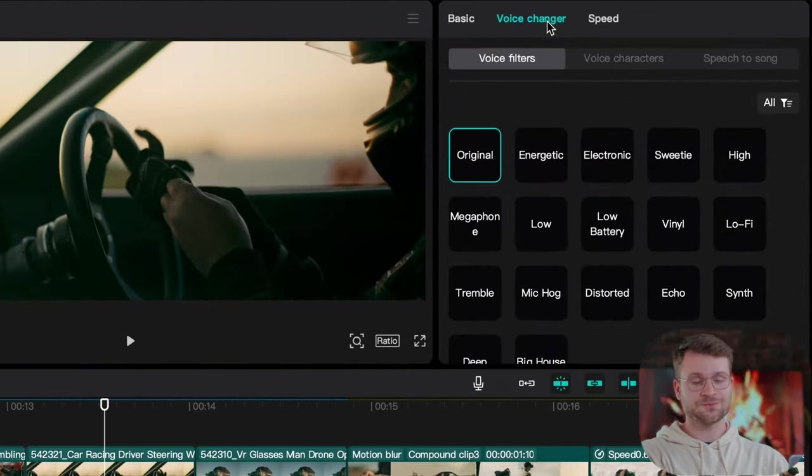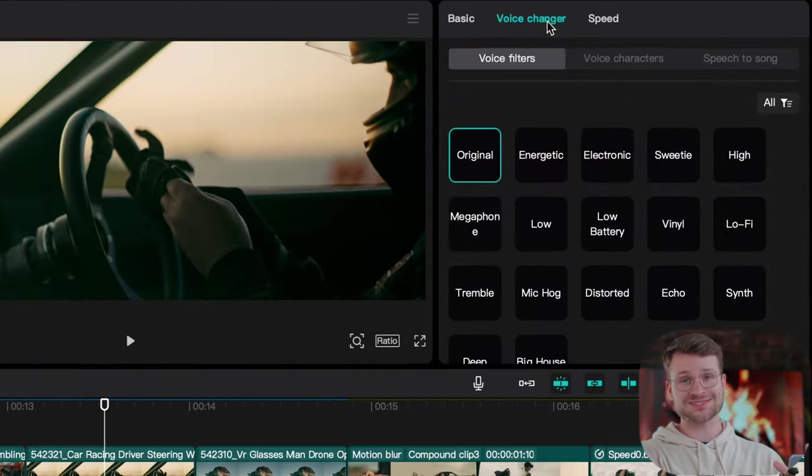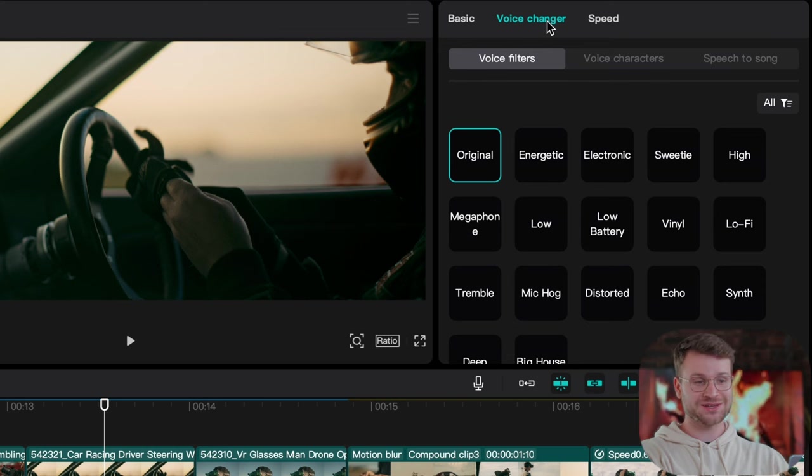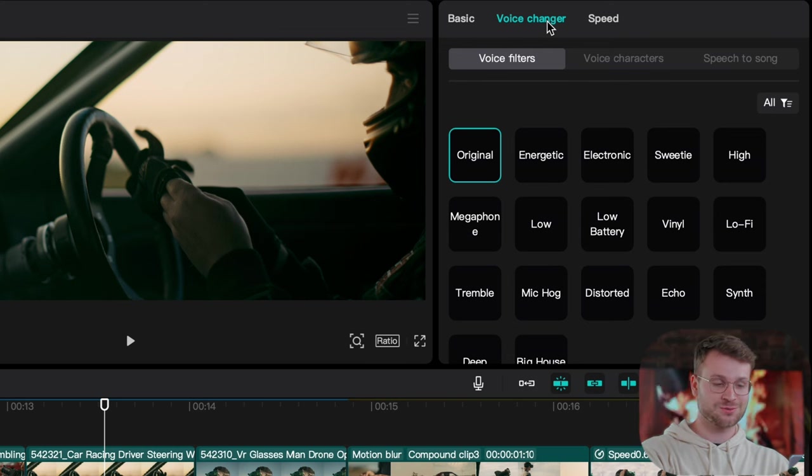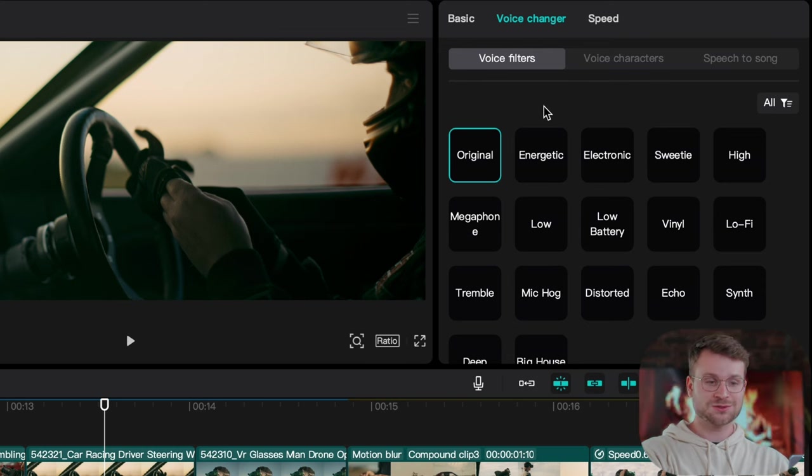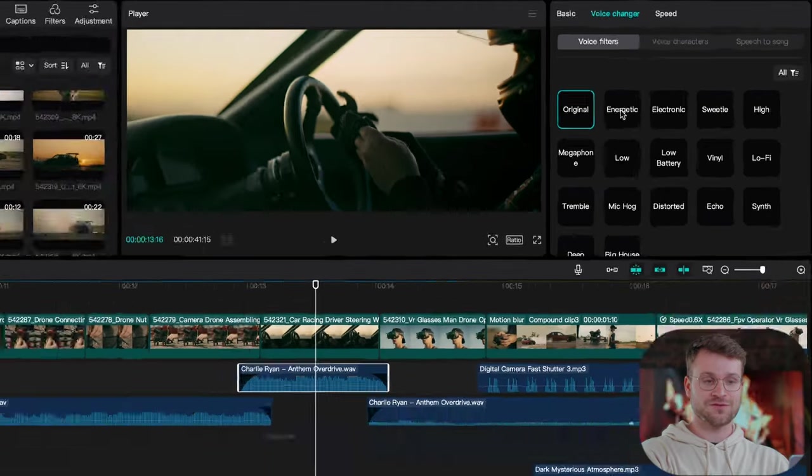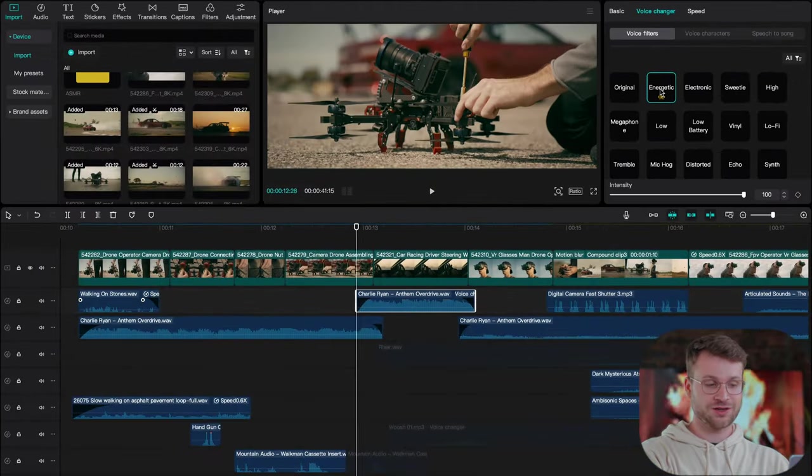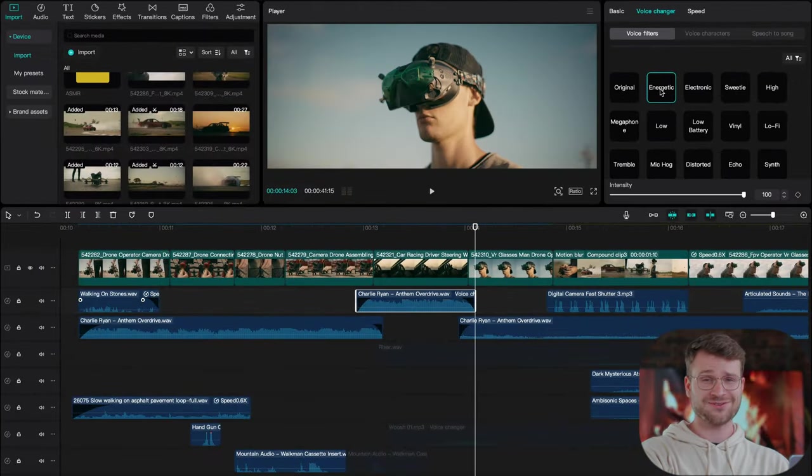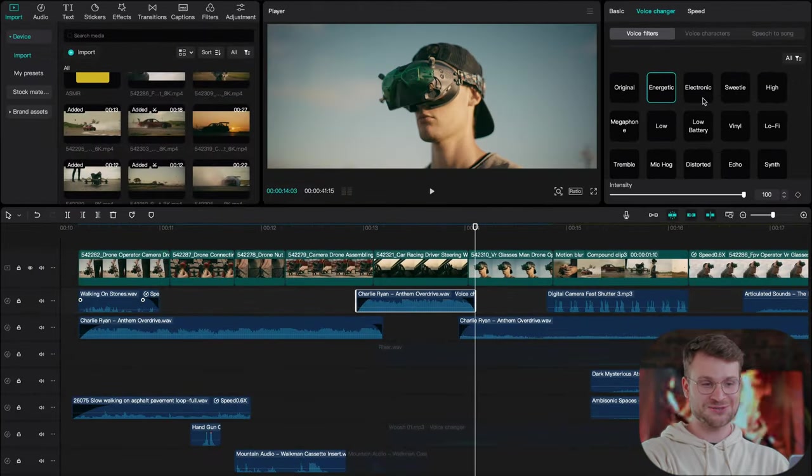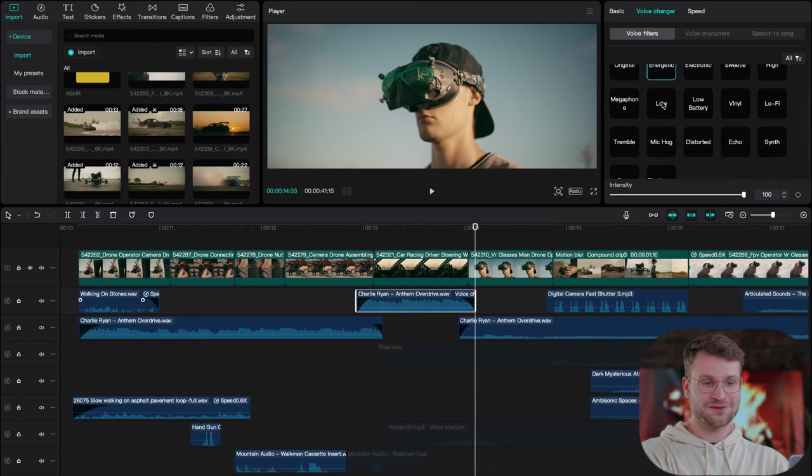Go to voice changer. Now as much as it says voice changer in CapCut, these effects still do apply to our music. And what we can do is start to play with different effects. Let's try energetic. That kind of increases the pitch which is quite cool. If we go to low, that could work.